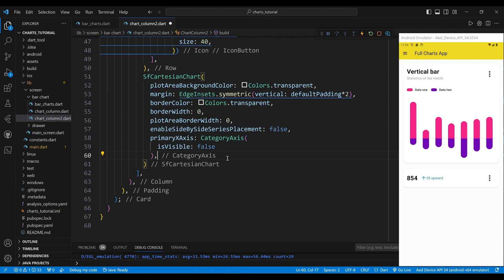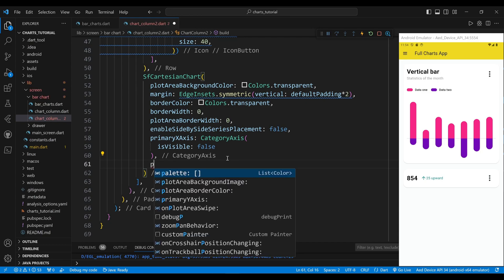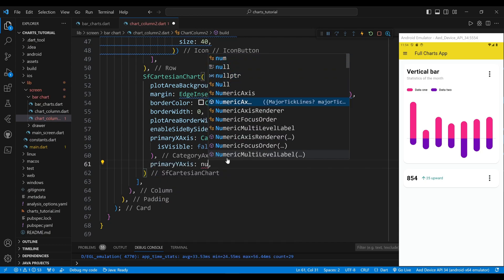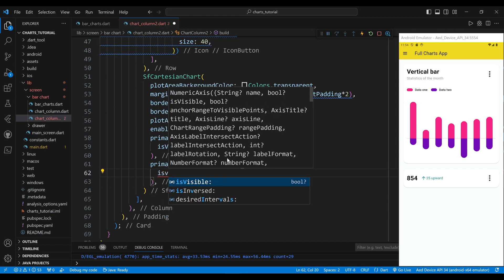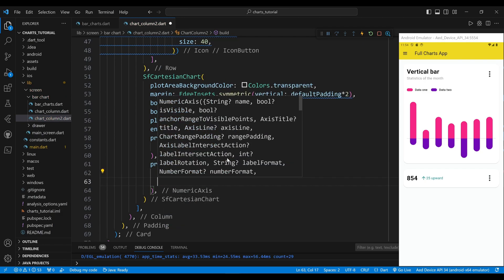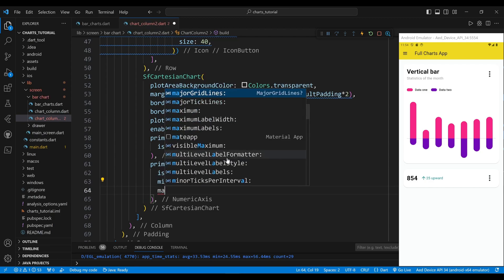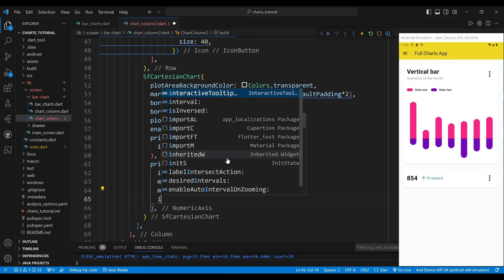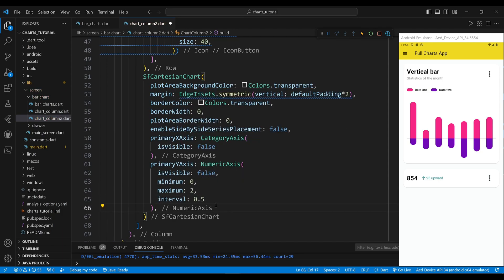The primary axis property also sets the y-axis of the chart to a numeric axis widget, which displays numerical values. The isVisible property set to false means the y-axis is not visible. The minimum property sets the minimum value of the y-axis to zero, and the maximum property sets the maximum value to two. The interval property sets the interval between values on the y-axis to 0.5 units.